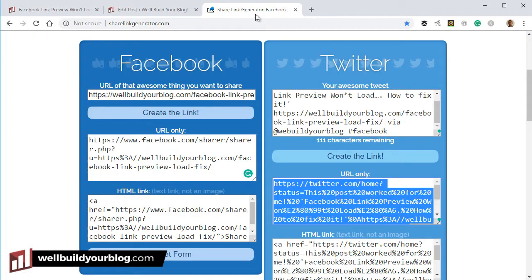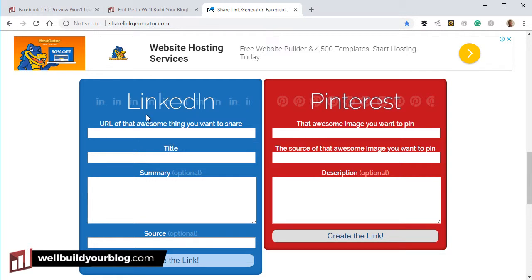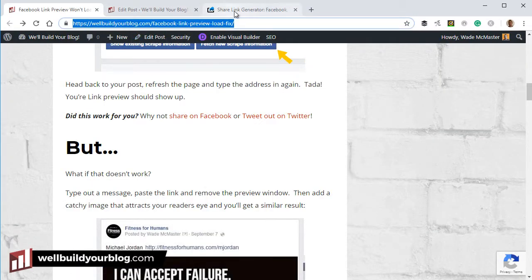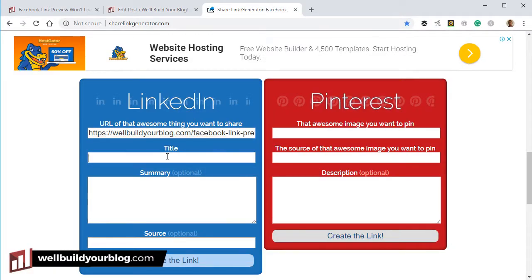There are a few other options on ShareLinkGenerator.com worth touching on. For Google Plus, you pop your link in and do the same thing. For LinkedIn, you can pop in your URL, copy the title, write a little summary, add the source — something like 'Wade McMaster' — and create a LinkedIn post.